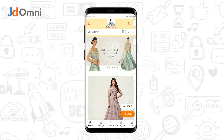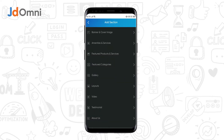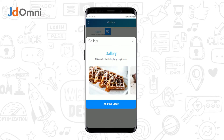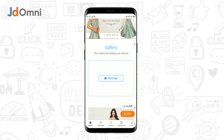In case you want to showcase your store or product images on your website, you can do so with the help of the gallery section. To add a gallery section, tap on the add section button, either above or below, select the gallery option from the list, select the gallery template, and tap on add this block.